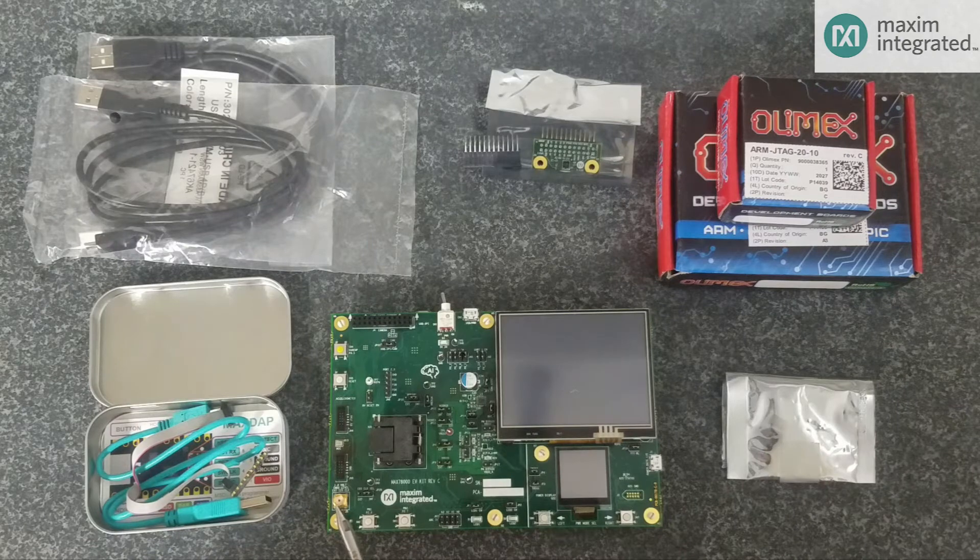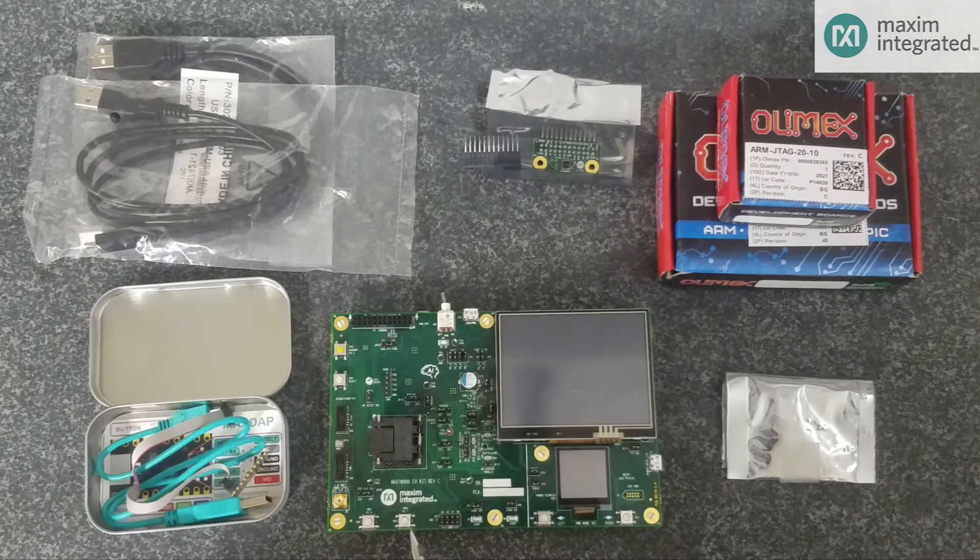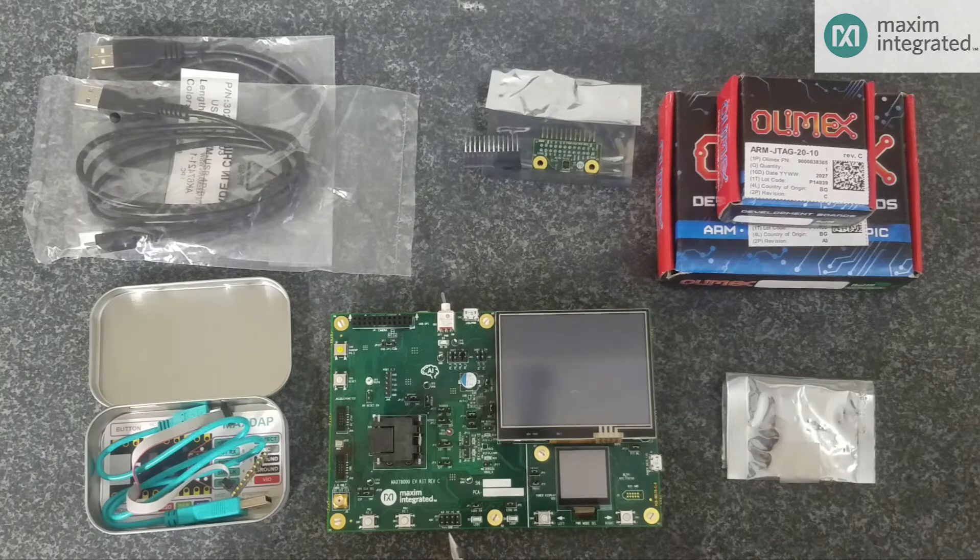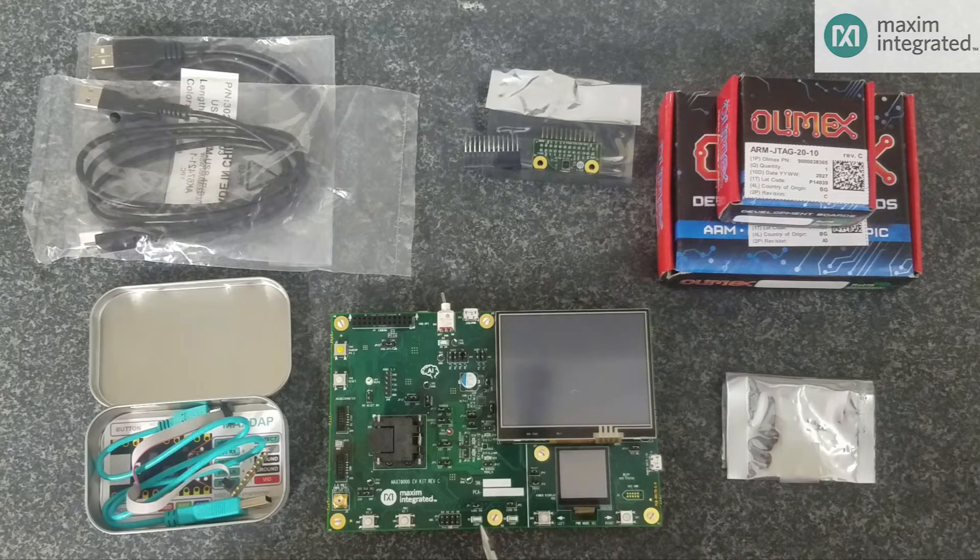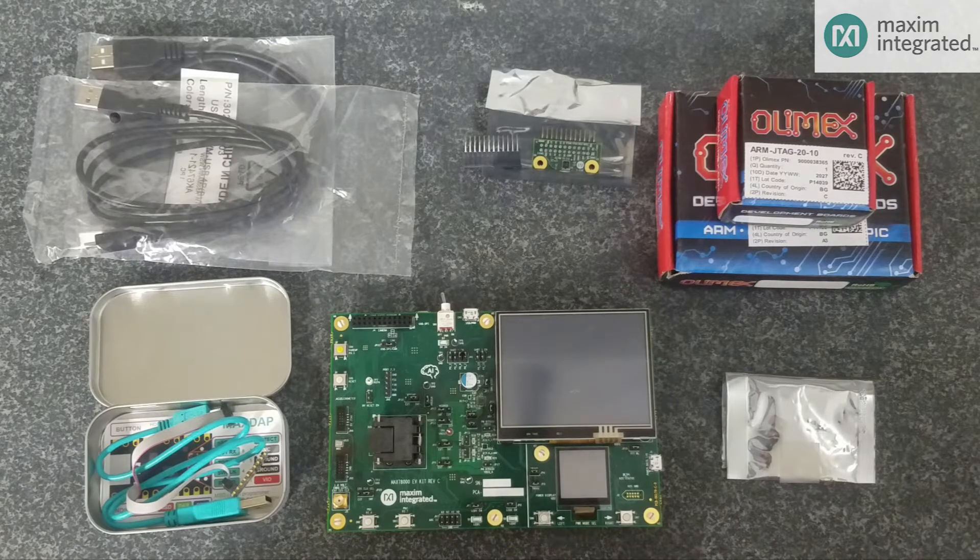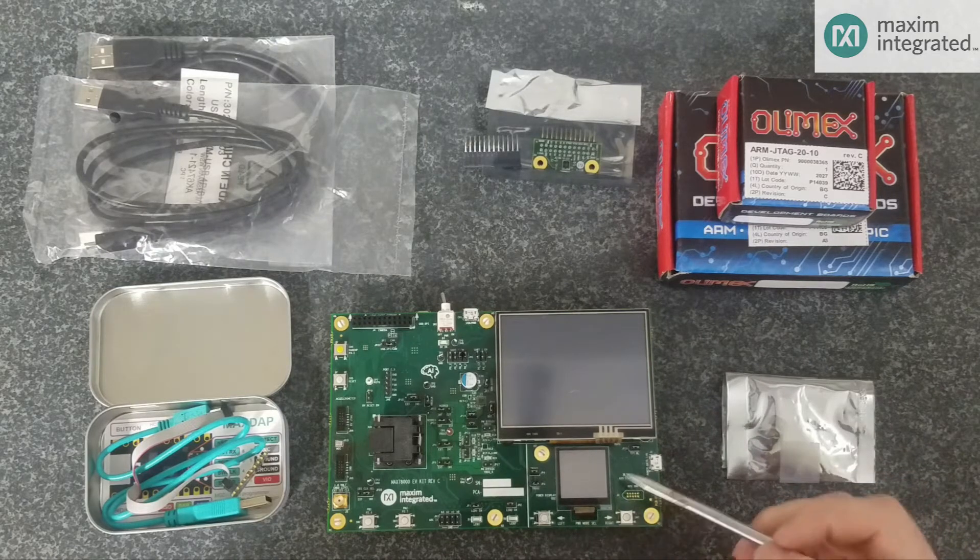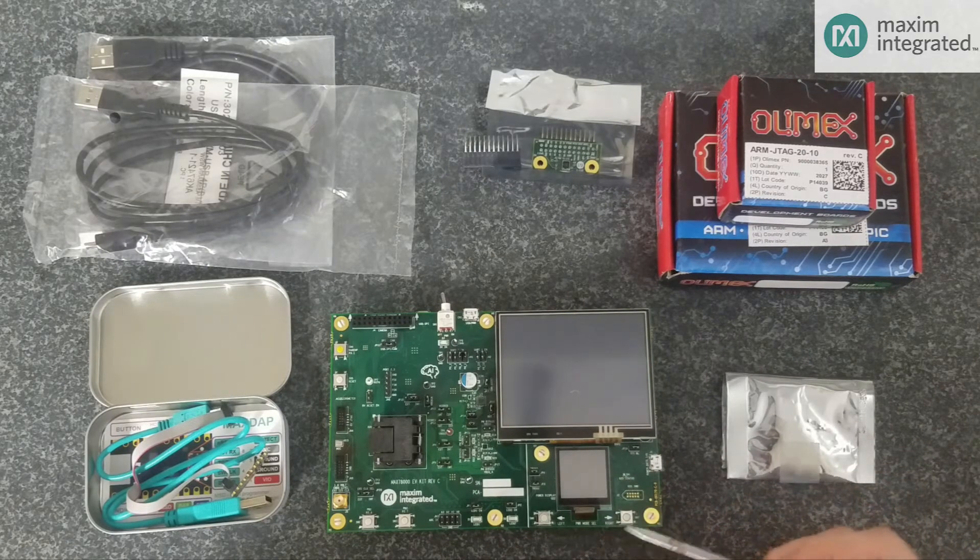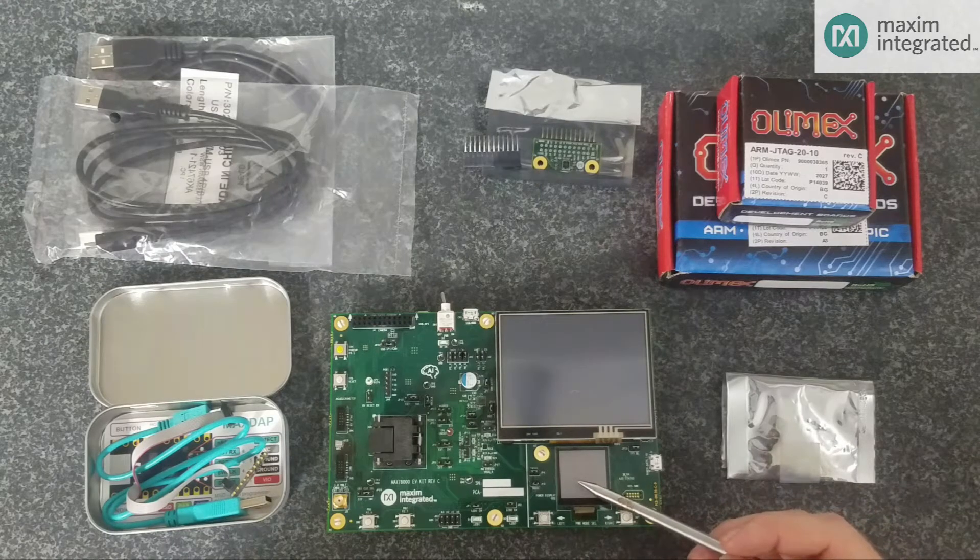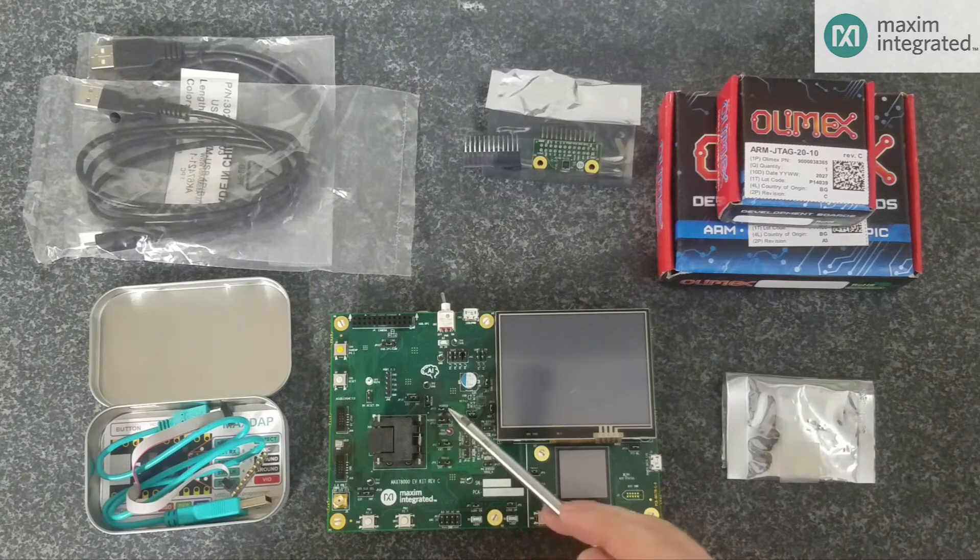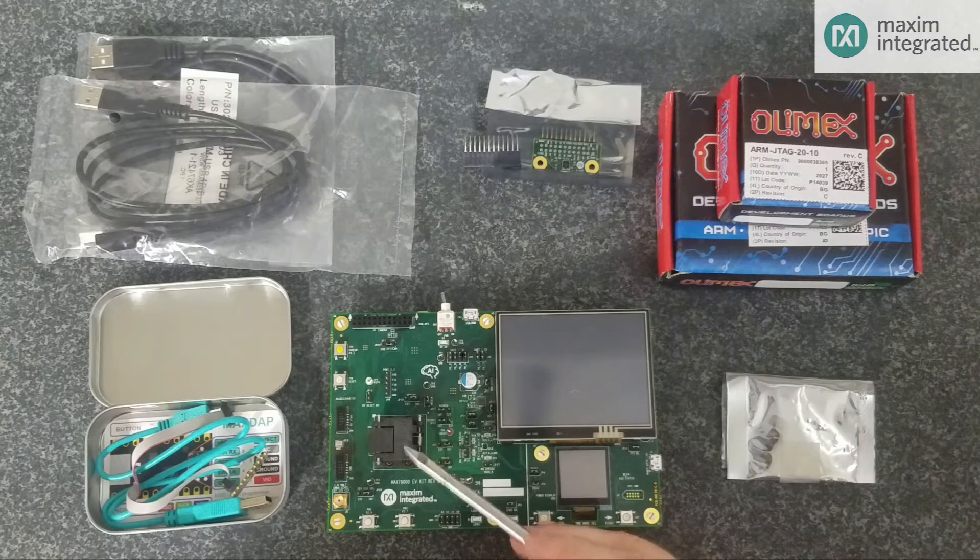We have an input for an external clock signal, two user accessible buttons. This header connects to the internal ADC. We have two user accessible LEDs. And then this section here is the power monitor. The power monitor has its own CPU, its own LCD and push buttons. The purpose of the power monitor is to measure power consumption of the four voltage rails that feed the MAX78000.